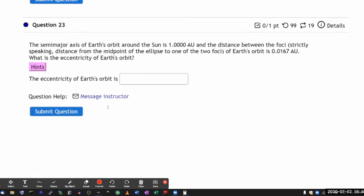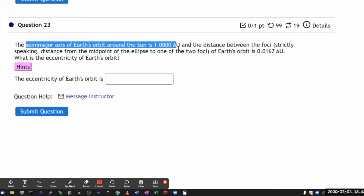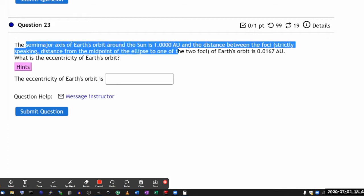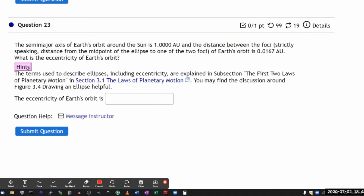This one is an actual number question. I do try to give enough hints. The question tells me semi-major axis, one astronomical unit, and it tells me the distance between the foci. I took care to use the term your textbook uses so that I don't confuse people.